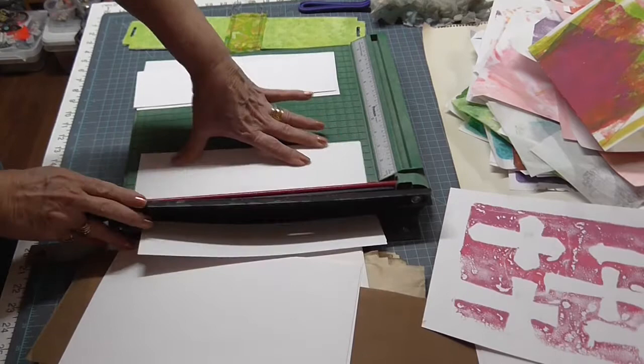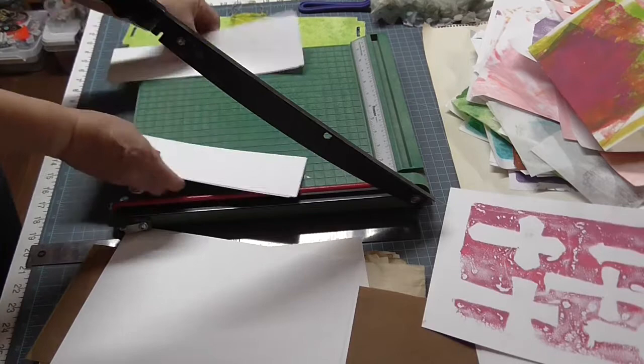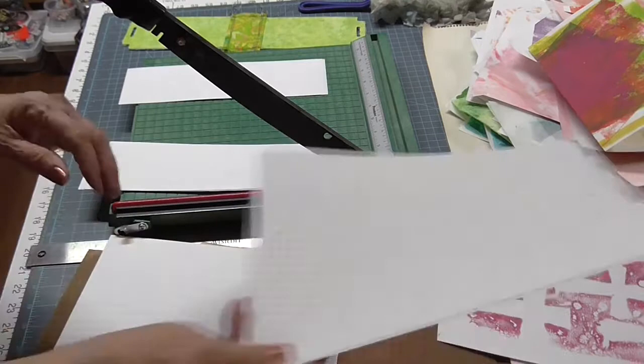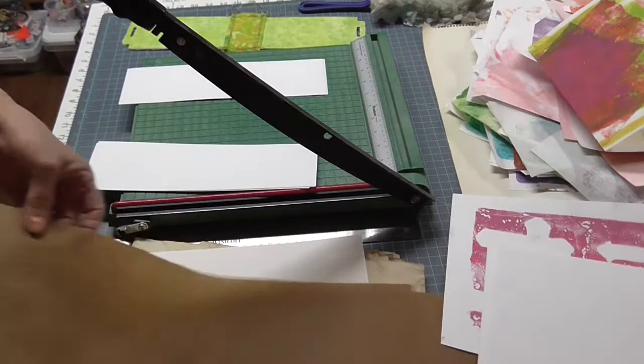So cardstock, regular copy paper, some of the, and I'm putting three signatures in here and each signature will have 10 sheets, just random sheets. And so now I'll stack them.